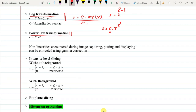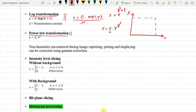If you plot the transformation function r versus s when gamma equals 1, you will get a straight line — the identity. Now, if you change the value of c, the slope will vary.